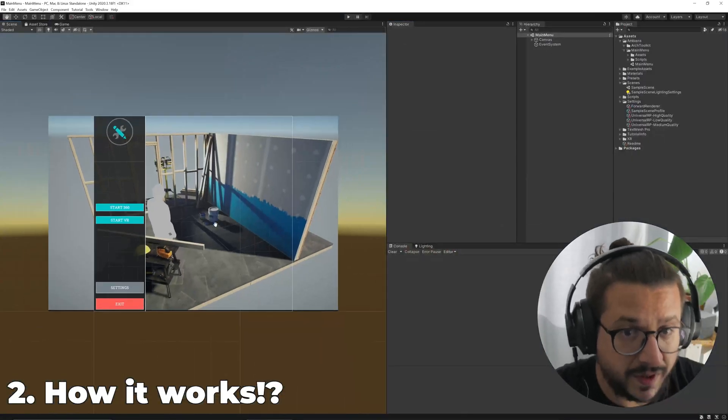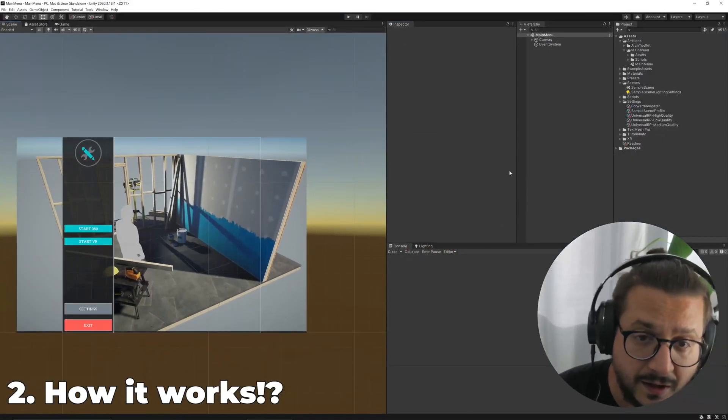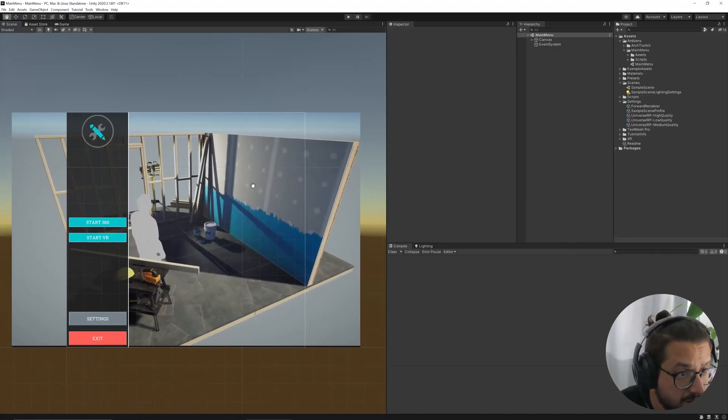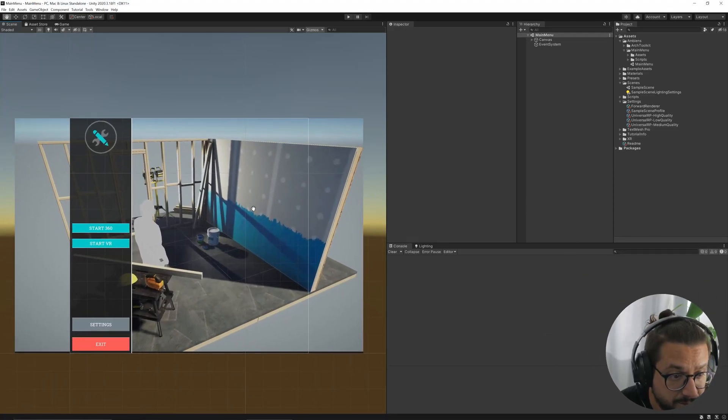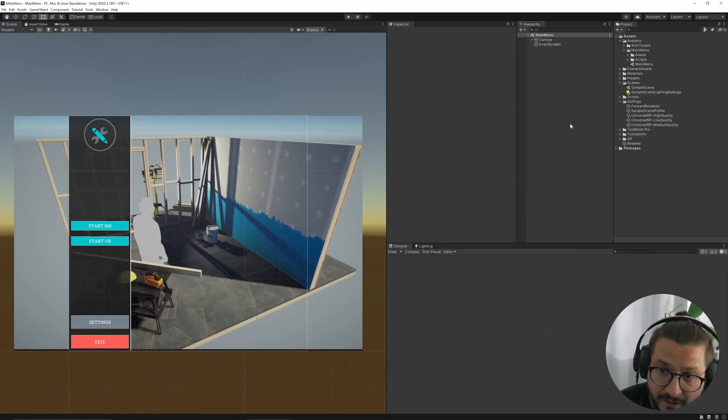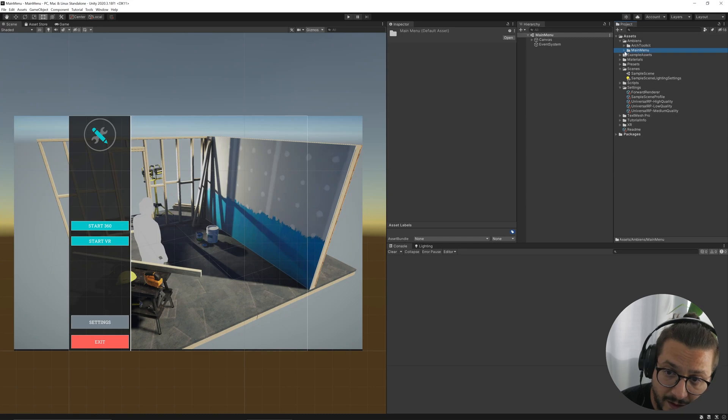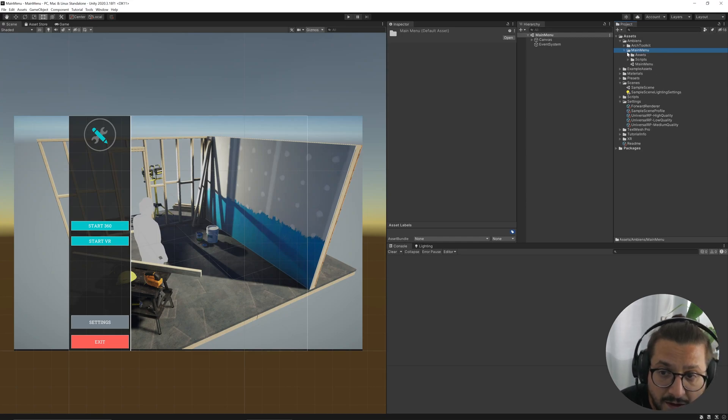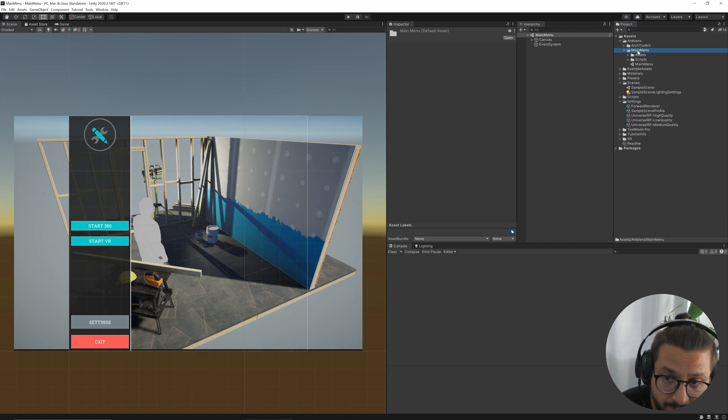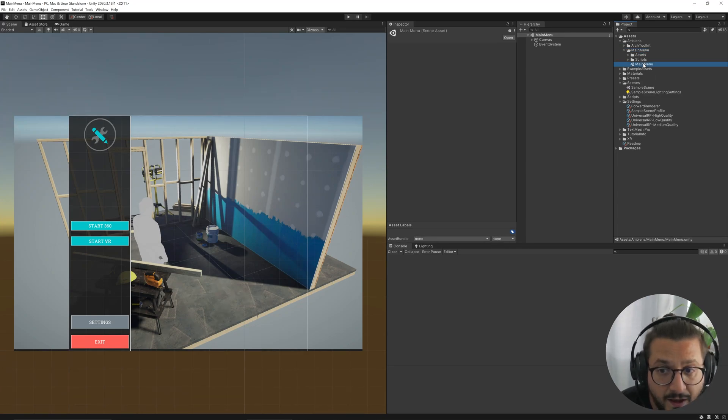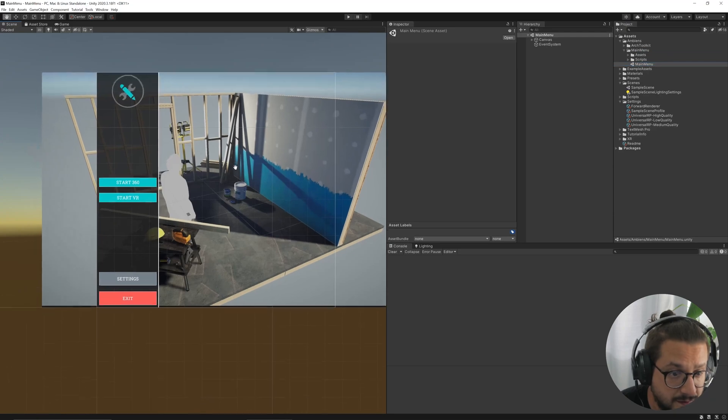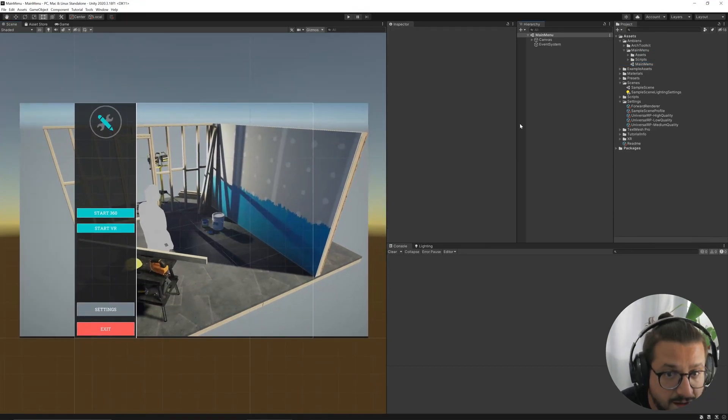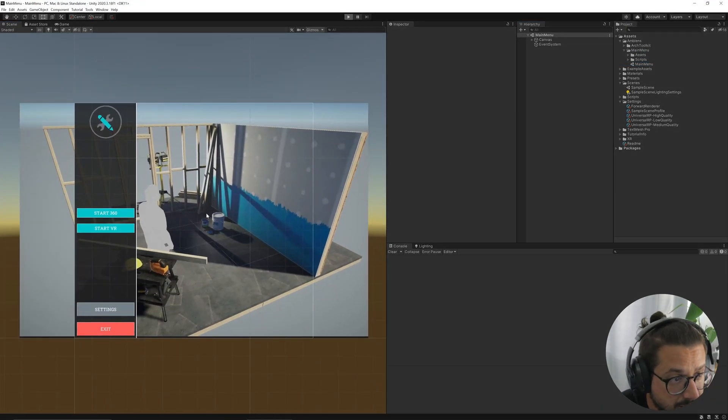We can open up Unity and here I have a basic scene with the package included. The package basically installs a folder and this scene. Let me start the scene here.